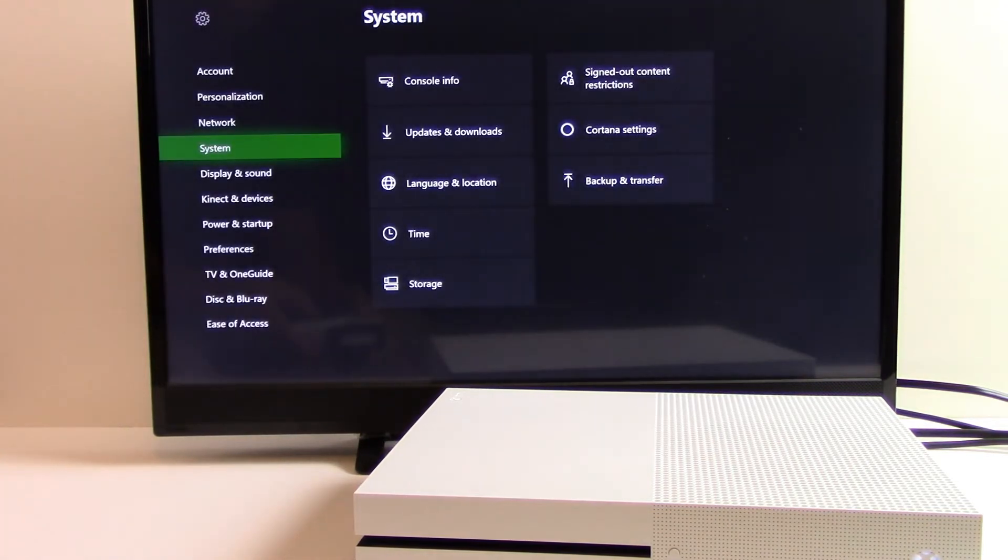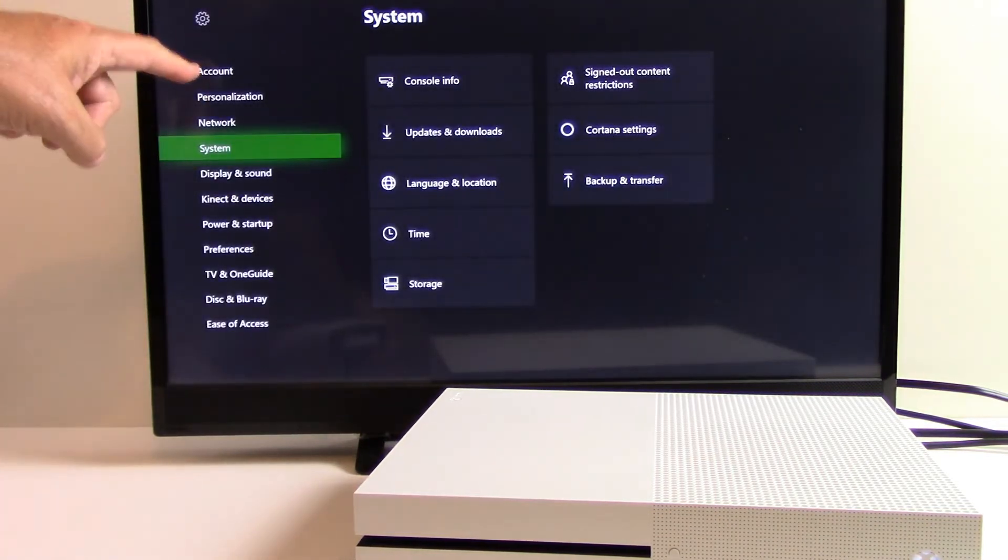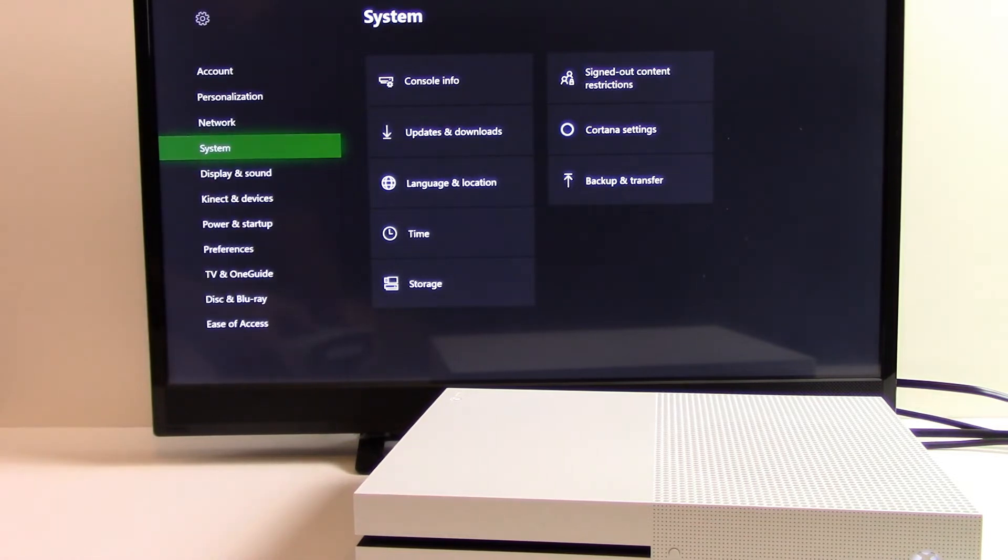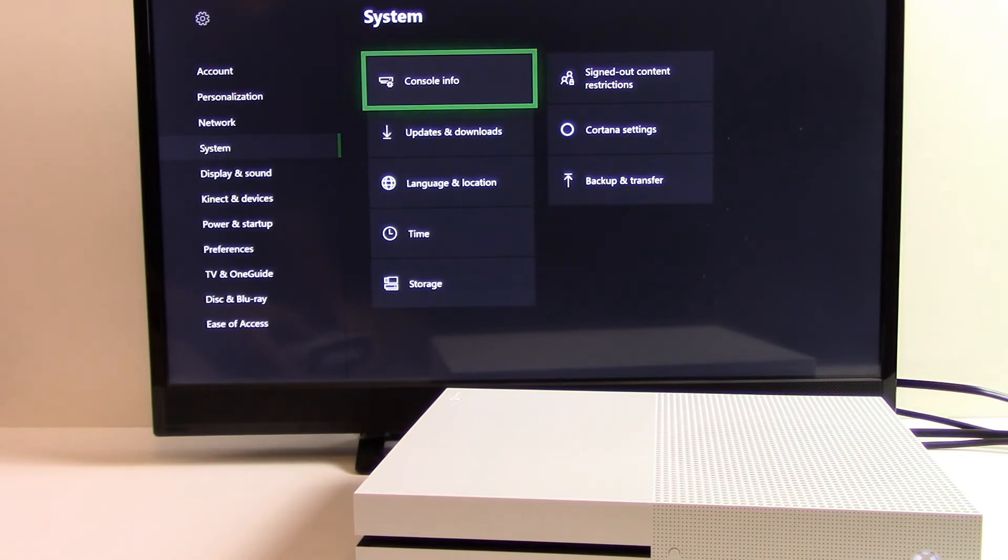Once you're in settings, scroll down to system and then scroll over to console information.